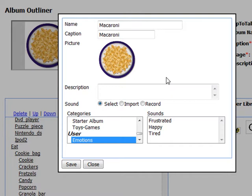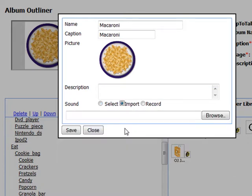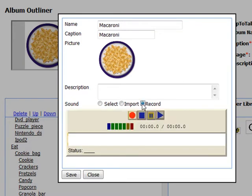When you change a picture's sound, you can choose it from the Sound Library, import an MP3, WAV, or WMA file, or you can record right from the Properties dialog box. For more information on using the Recording Control, watch the video called Using Tap to Talk Designer's Built-in Recorder Control.